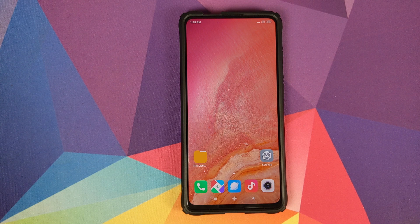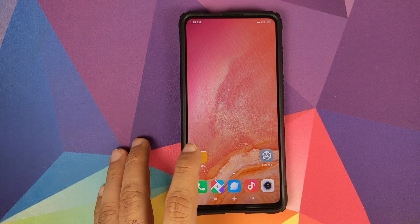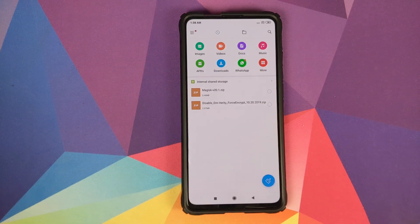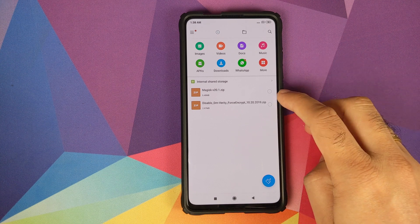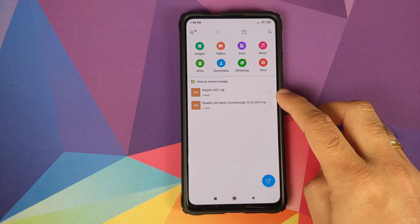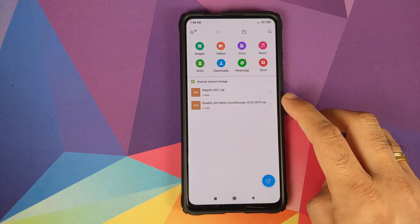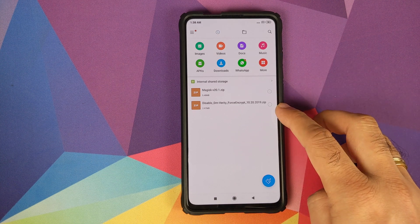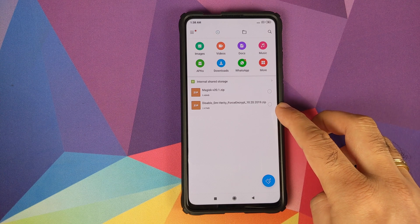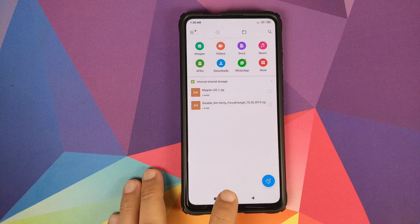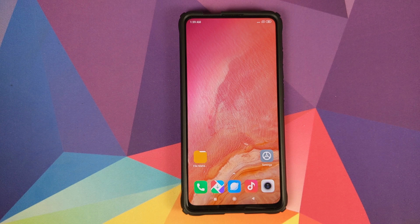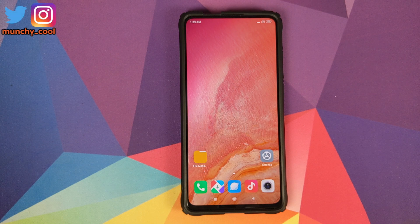What are the files which we need? All the files you need are also linked in the description of this video. You need the Magisk zip file and you need the Disable DM-Verity Force Encrypt zip file.